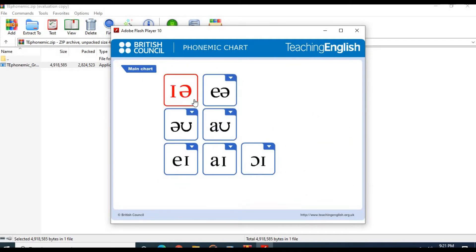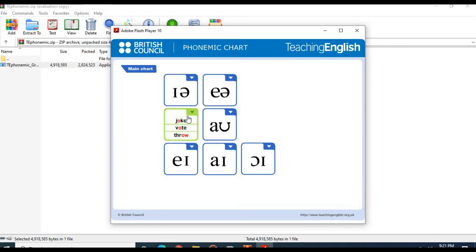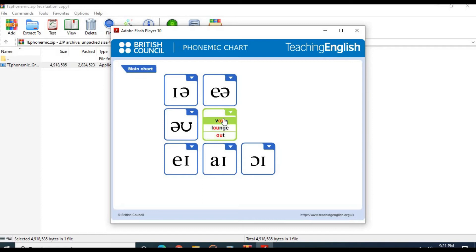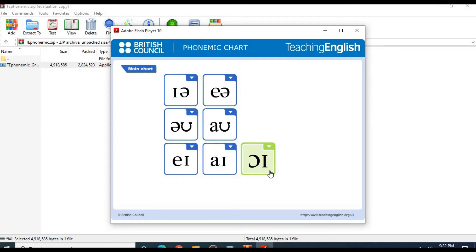The /ɪə/ sound: ear. The /eɪ/ sound: they, bathe, weigh. The /əʊ/ sound: joke, vote, throw. The /aʊ/ sound: vow, lounge, out. The /eɪ/ sound: they, bathe, weigh. The /aɪ/ sound: eye, thigh, dice, my. The /ɔɪ/ sound: joy, noise, choice.